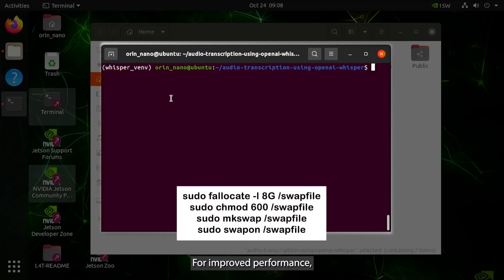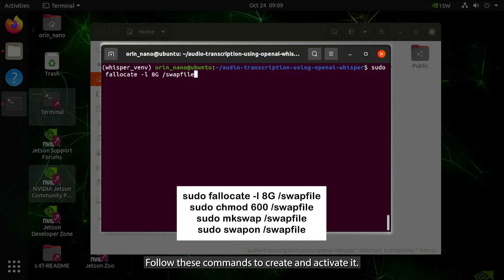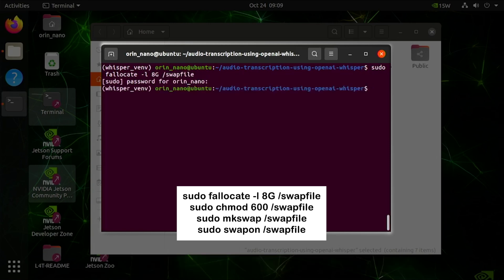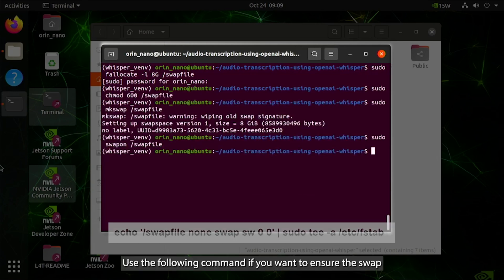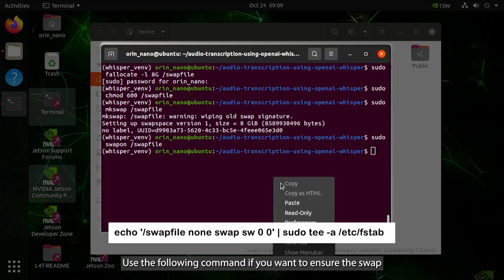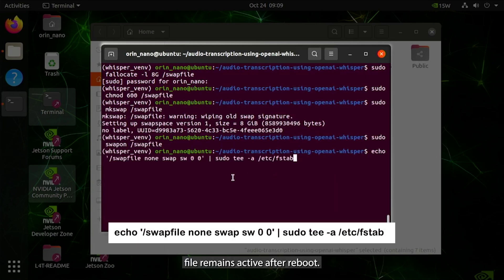For improved performance, especially with large models, I recommend activating an 8GB swap space. Follow these commands to create and activate it. Use the following command if you want to ensure the swap file remains active after reboot.